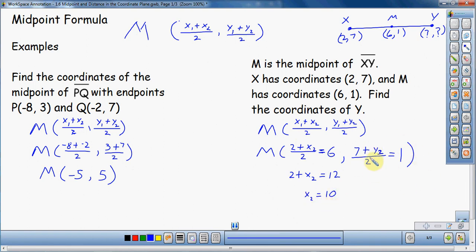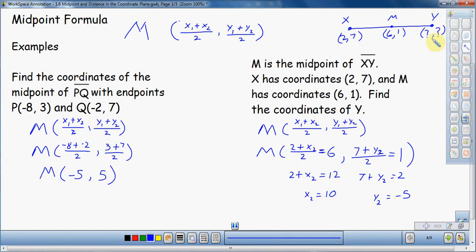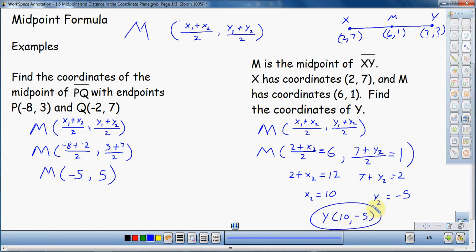Now I do the same thing on the y side. Multiply both sides by 2 to get rid of the divide by 2. That gives 7 plus y2 equals 2. Subtract 7 from both sides — 2 minus 7 is negative 5. So y2 equals negative 5. Now I have the second x coordinate and the second y coordinate. So the coordinates of Y are 10, negative 5. That's my answer.